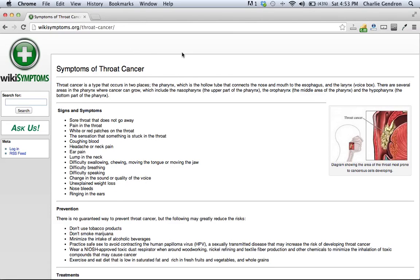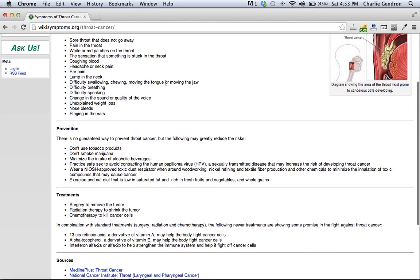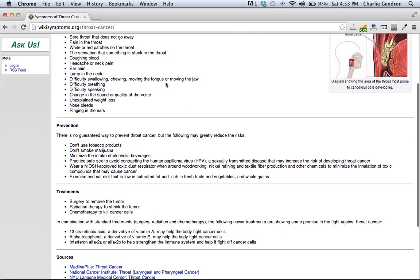Welcome to weeklysymptoms.org. In this video we are going to talk about throat cancer prevention. There is no guaranteed way to prevent throat cancer, but the following may greatly reduce the risk.